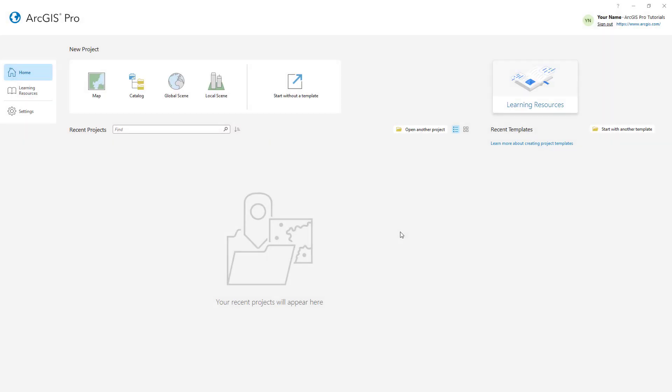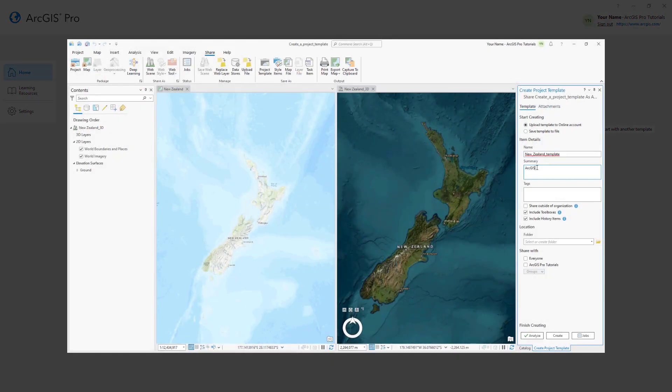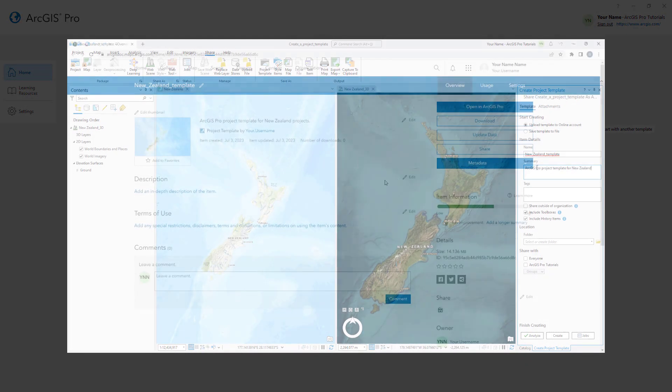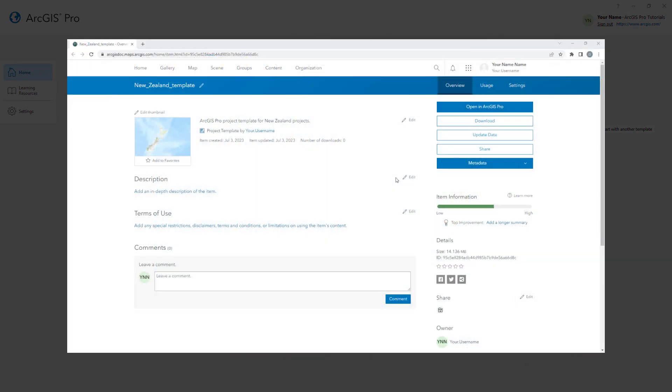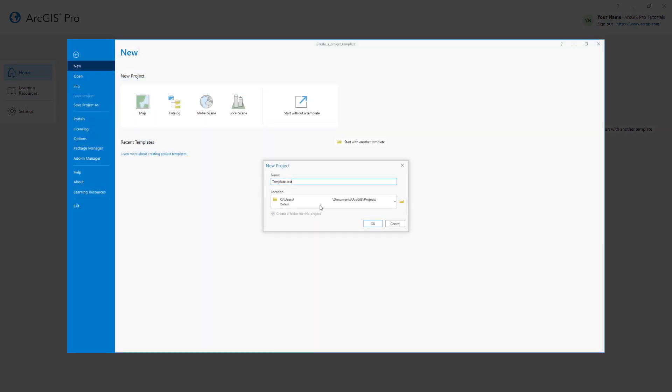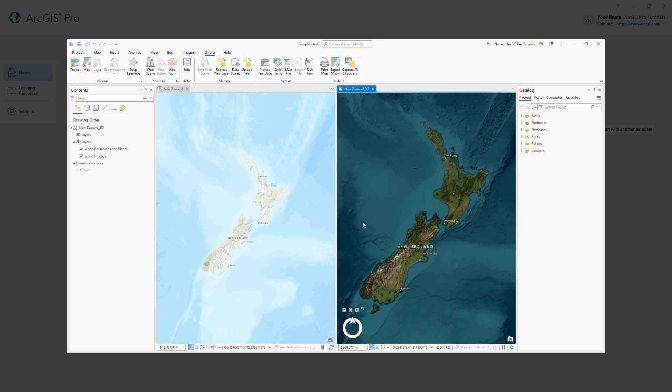Hi everyone, it's Grace from Esri. In this video we will follow the Create a Project Template tutorial in ArcGIS Pro. You'll learn how to create a project template, share it to a portal, and create a new project from the template.